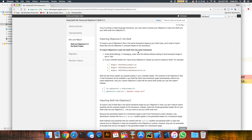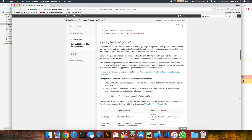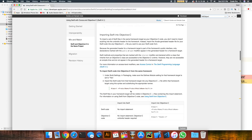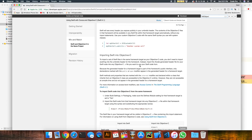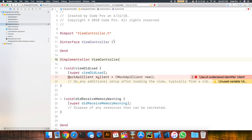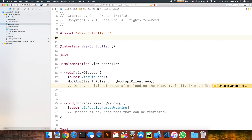Basically what we need to do is import the Swift header into Objective-C — specifically the module name of this project dash Swift dot h — in order to use the MockAPIClient Swift class that we created. We can do that simply by adding a pound import inside of our view controller implementation.